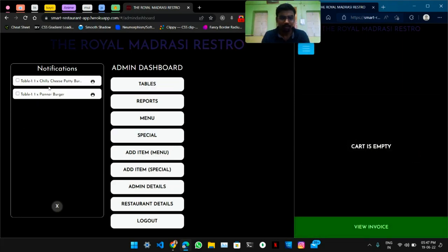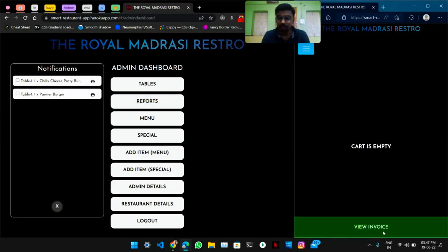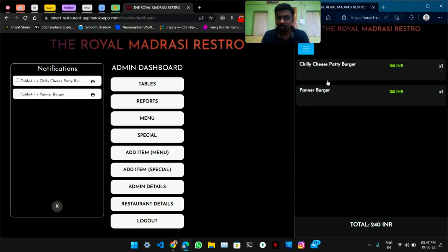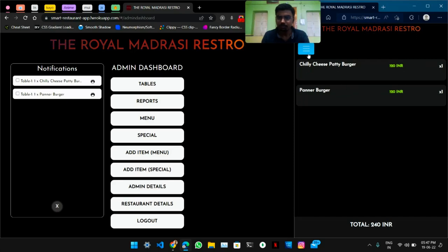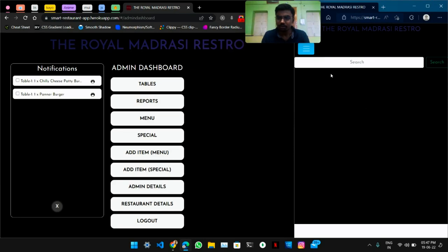So let's order something — order is placed. In the admin dashboard, the admin has got notifications of whatever items users have ordered. In the user's invoice, they will view it like this — the total amount and number of items they have ordered.